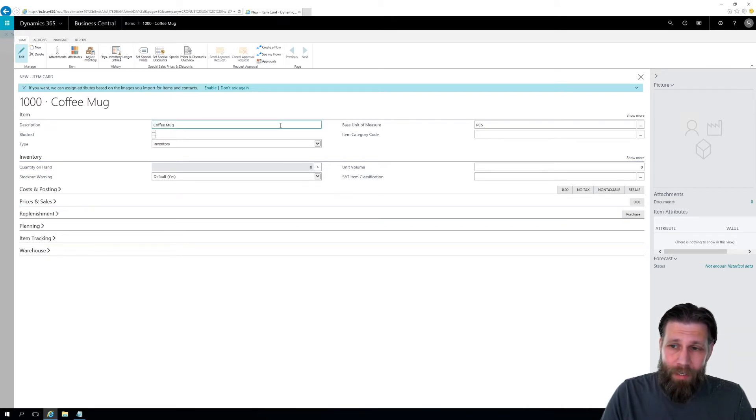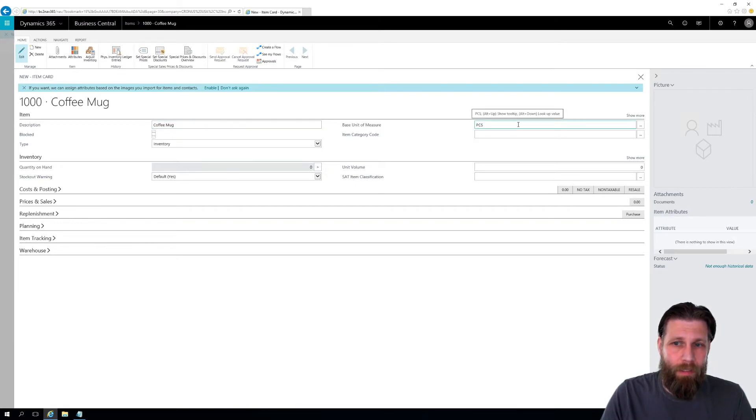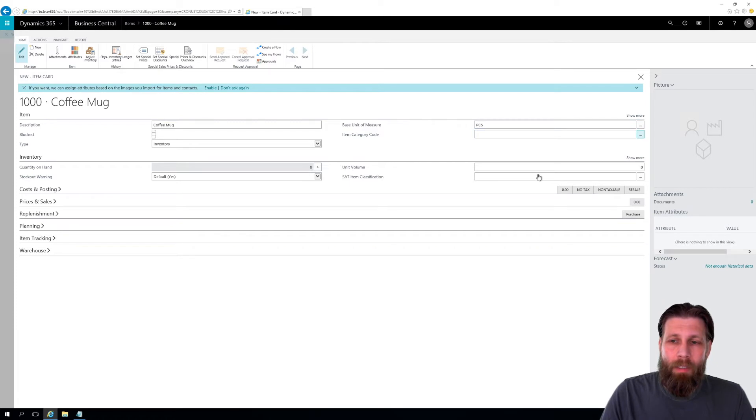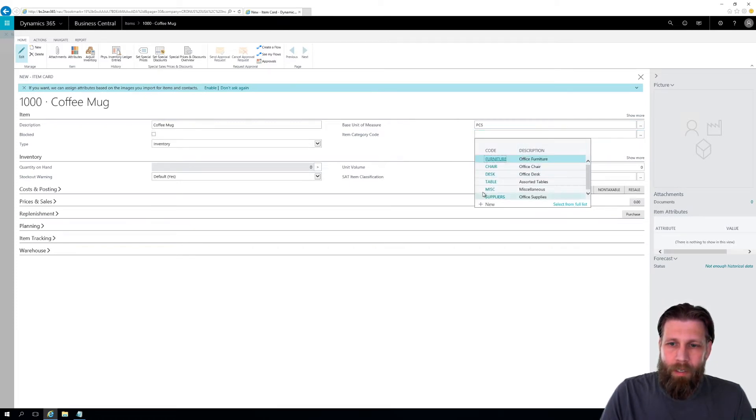And that should be it. It automatically put in the measure as pieces. Item category, I could have set that up to be something here, like miscellaneous.